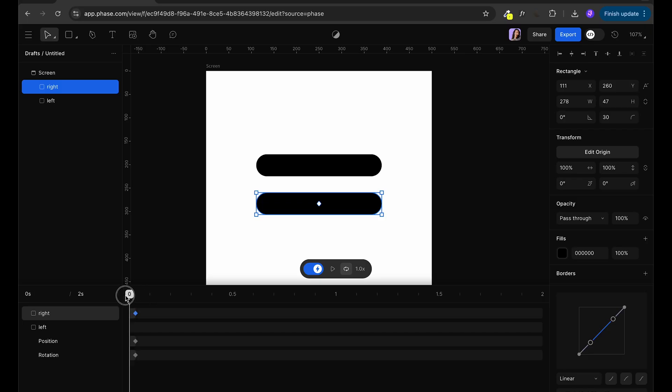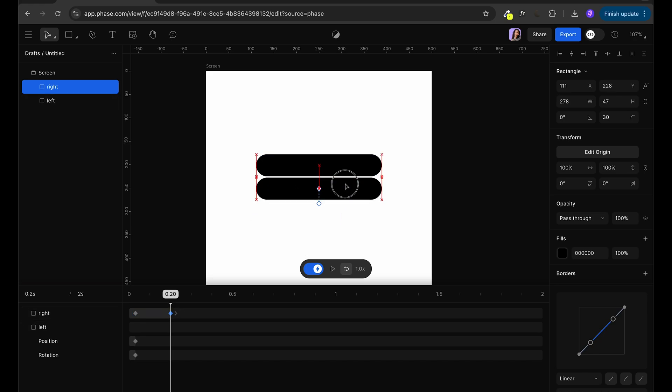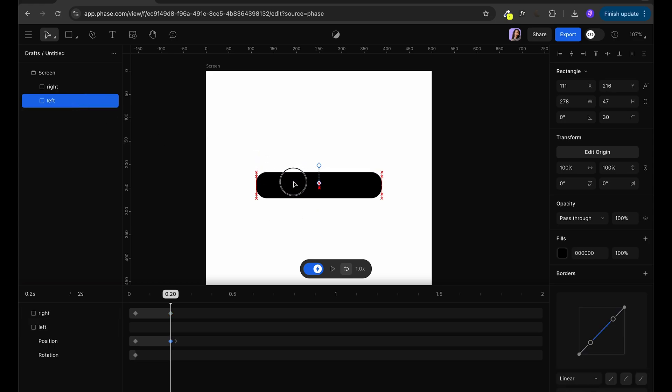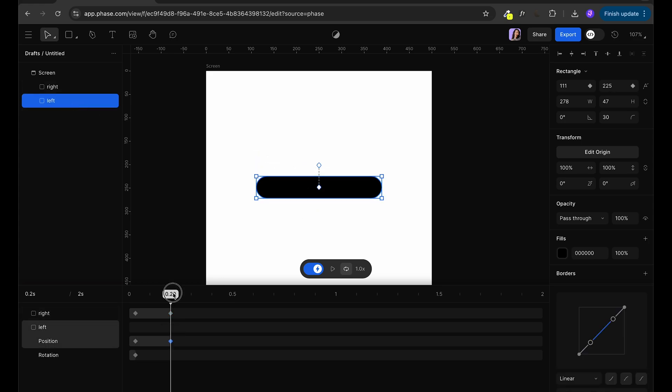Next, I'm going to move to 20 seconds and now we're going to move rectangles so they collapse together. So I'm going to move the left and right rectangle. As you can see now, automatically the animation is created.